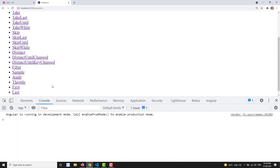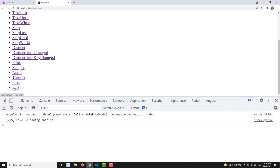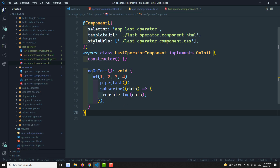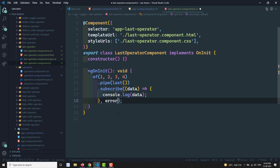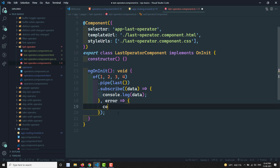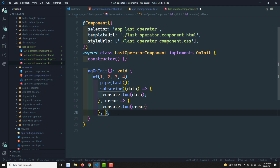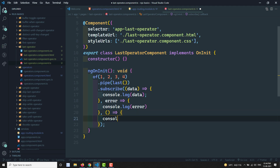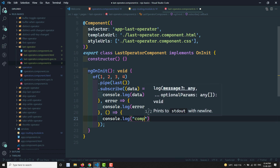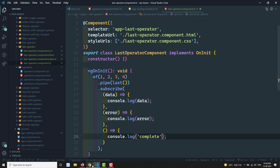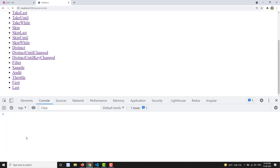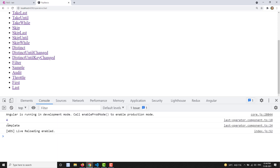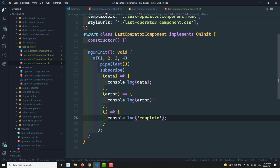Clicking on 'last' in the browser, we get the output as 4. Now adding error and complete callbacks to the subscribe - console.log for error and console.log for complete. The output shows 4 and then complete, as expected.